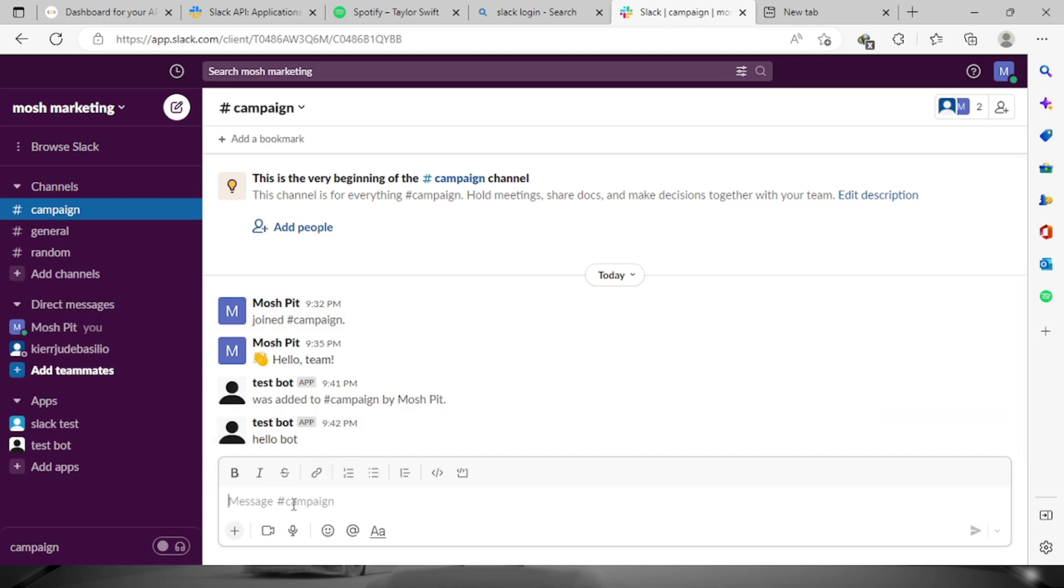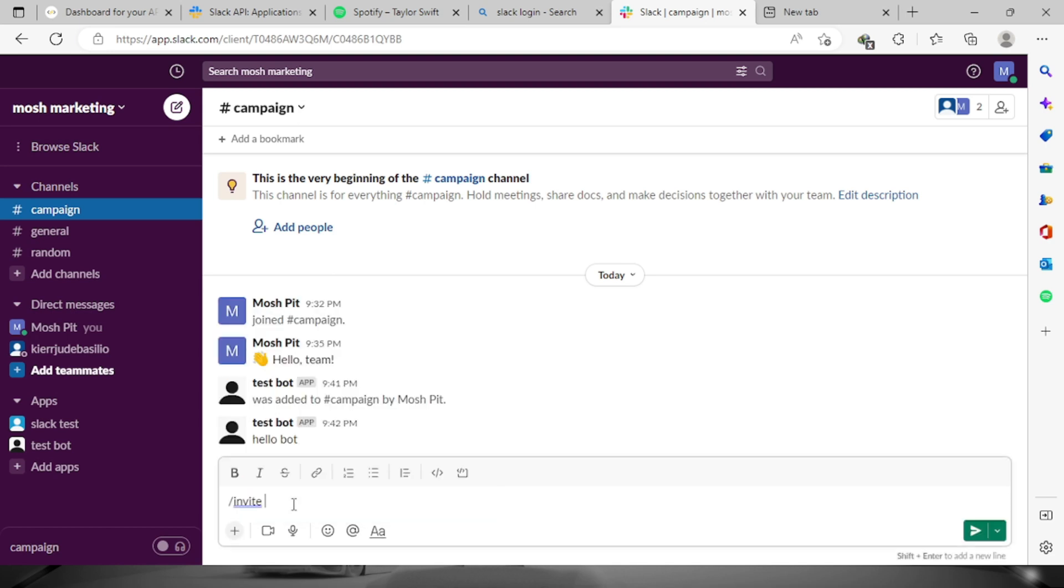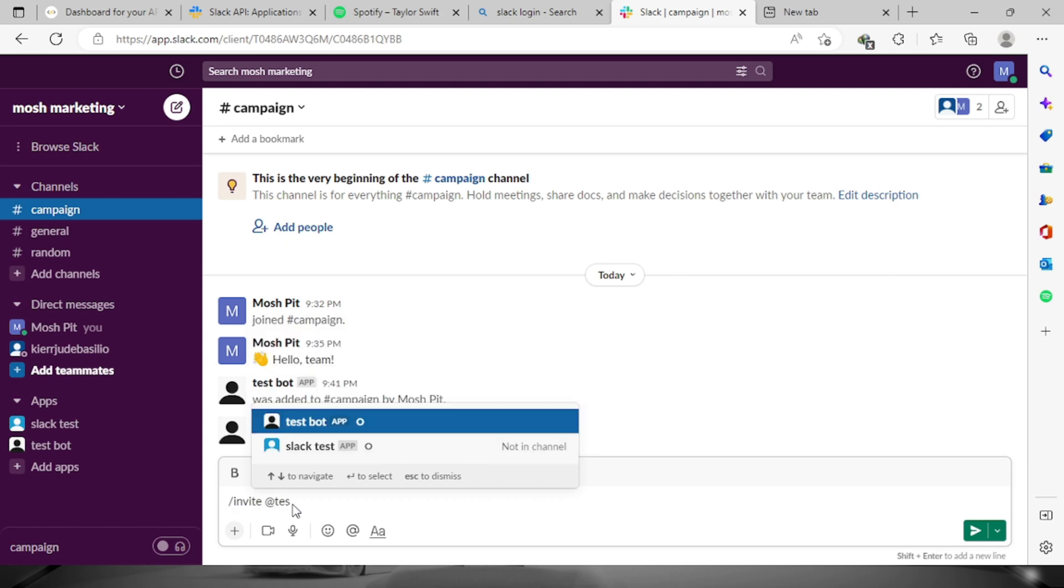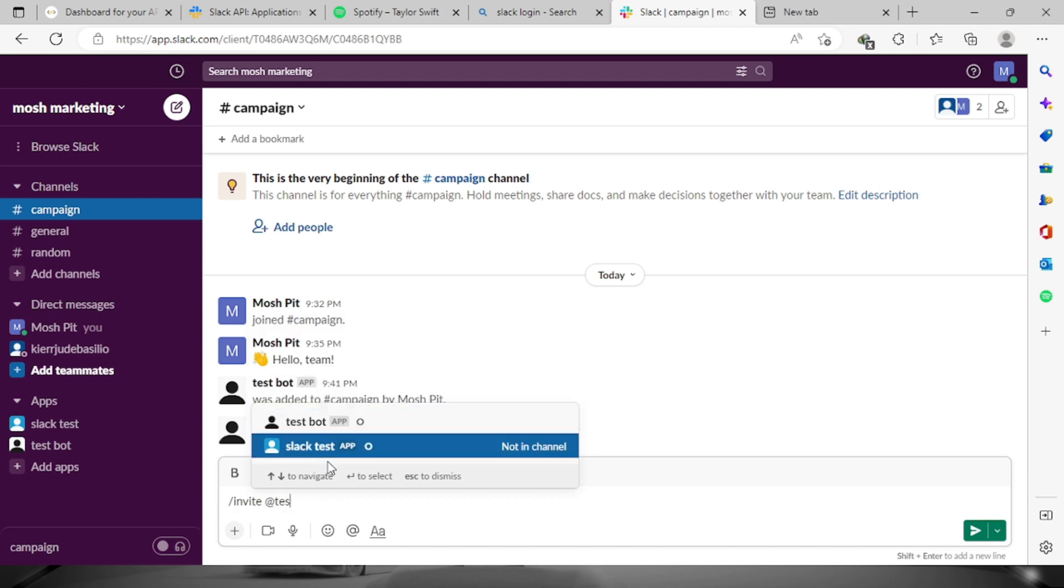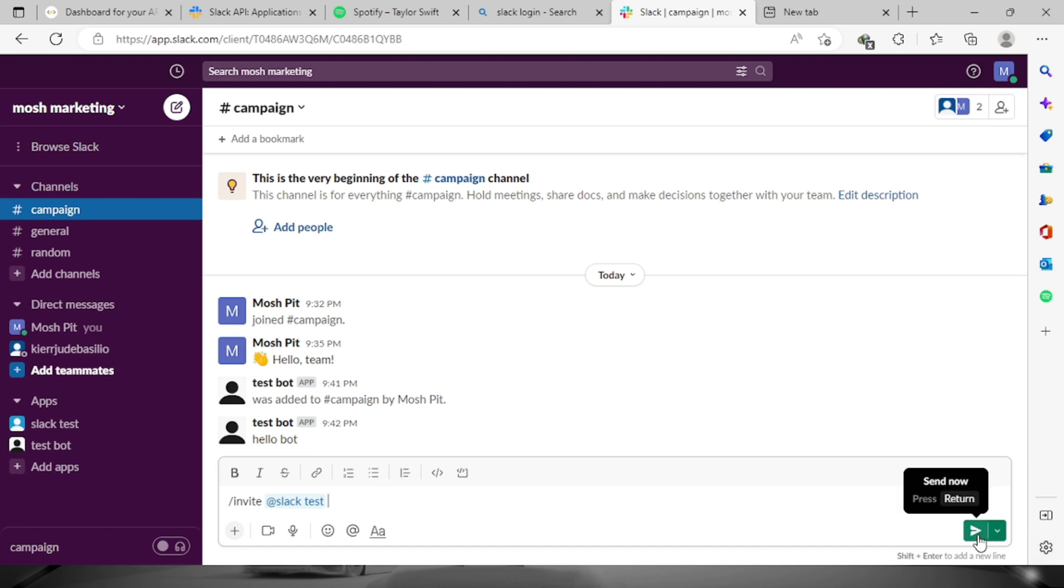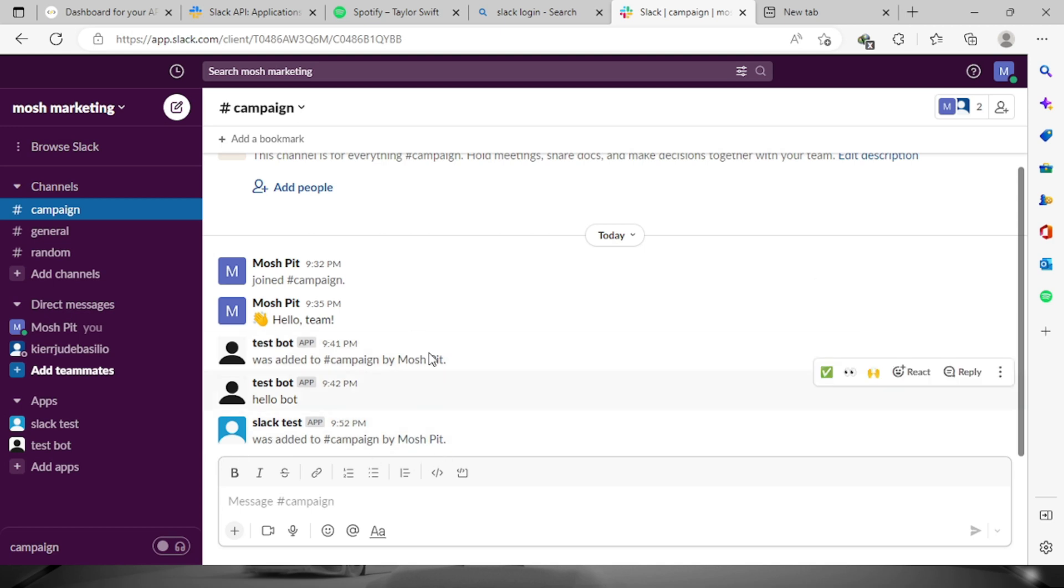Let's invite the bot that we created. Let's add the bot. This one is the one that I created a moment ago, so let's choose this one and then click send. The Slack test bot has already been added on this channel. For us to try it out, let's go back to the dashboard API.